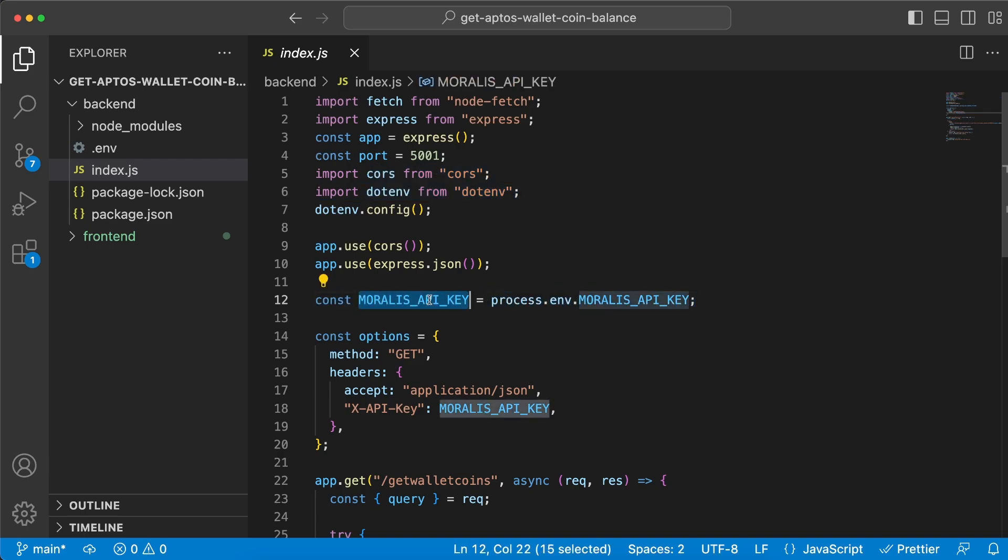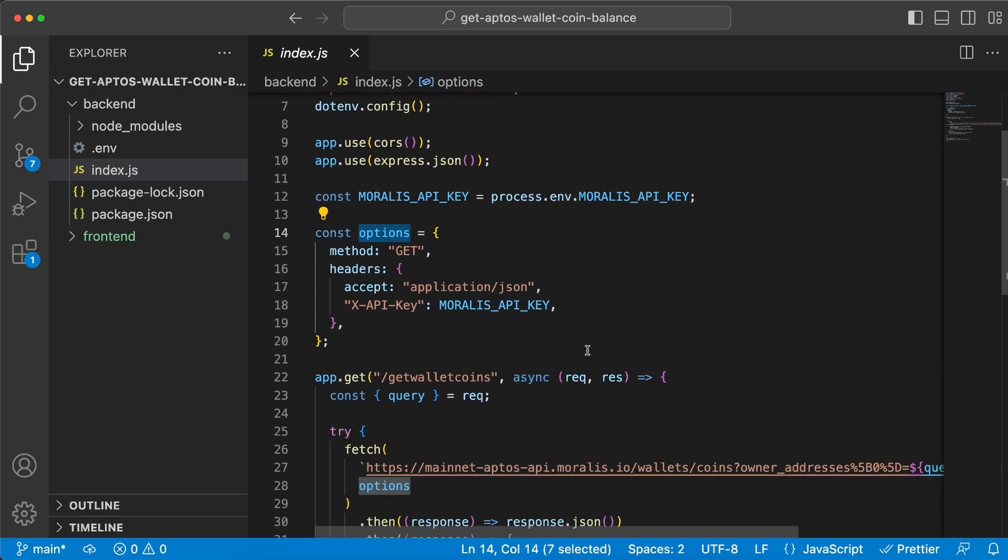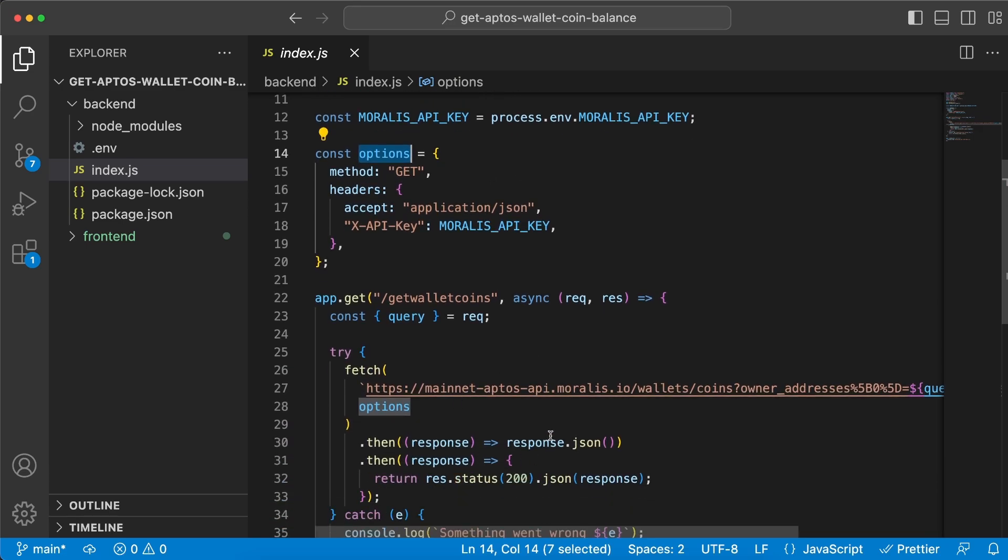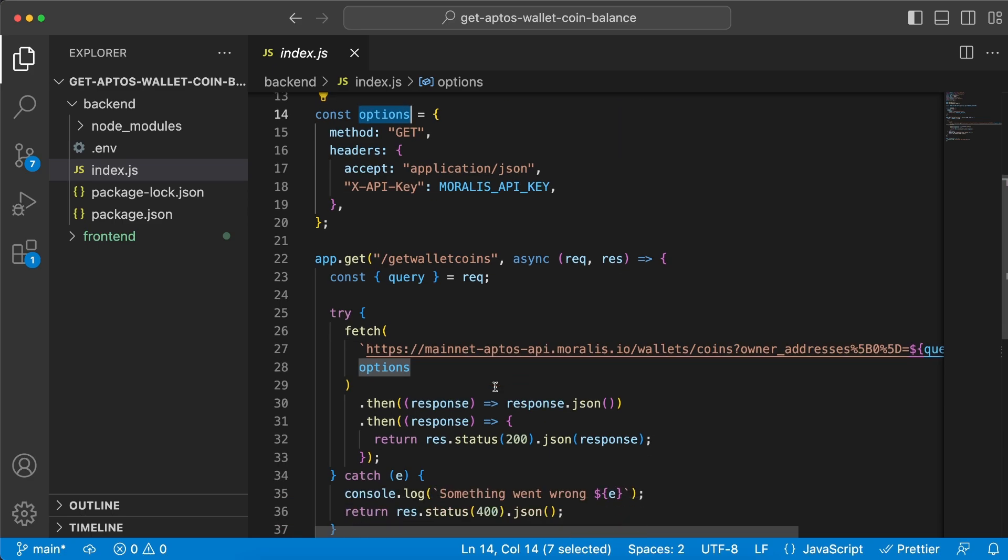and we're gonna store it in this variable which we're going to use inside this options object, and we're gonna use this options object when we do our request down here.